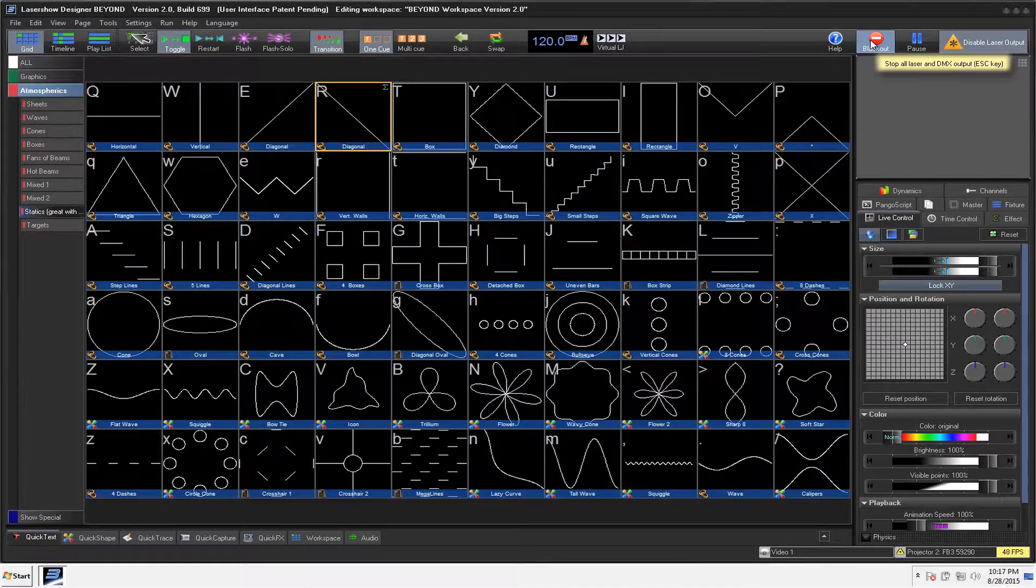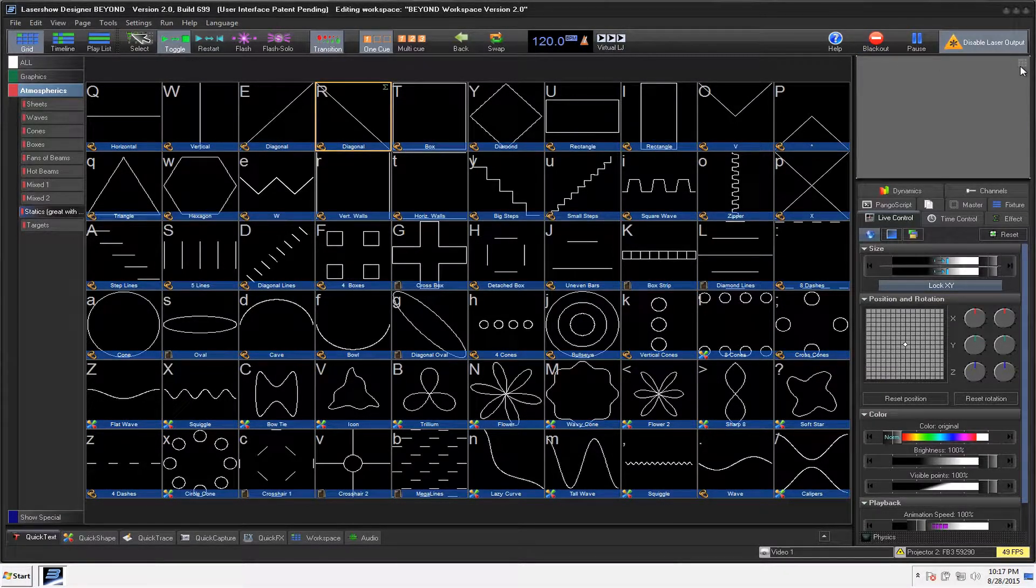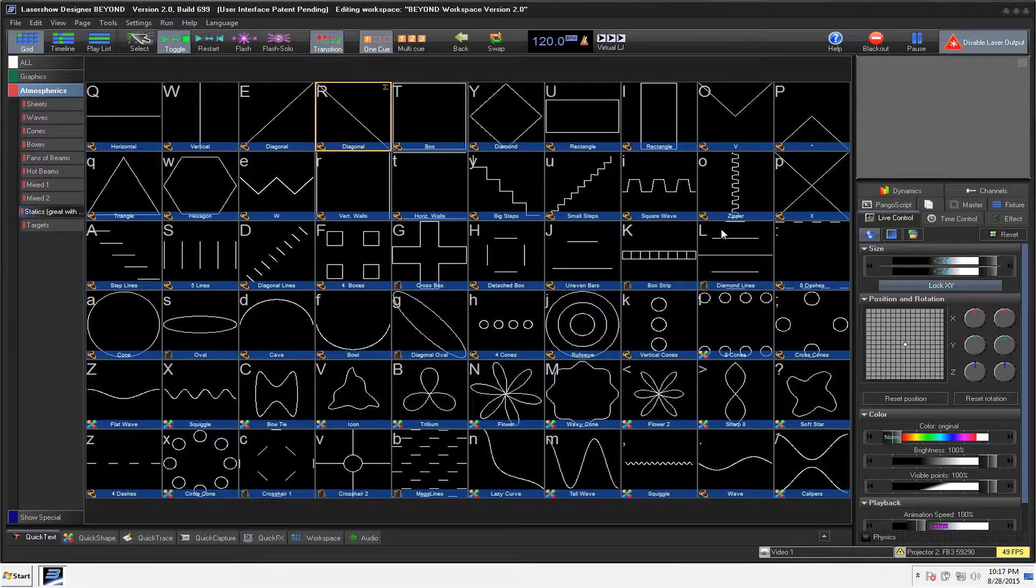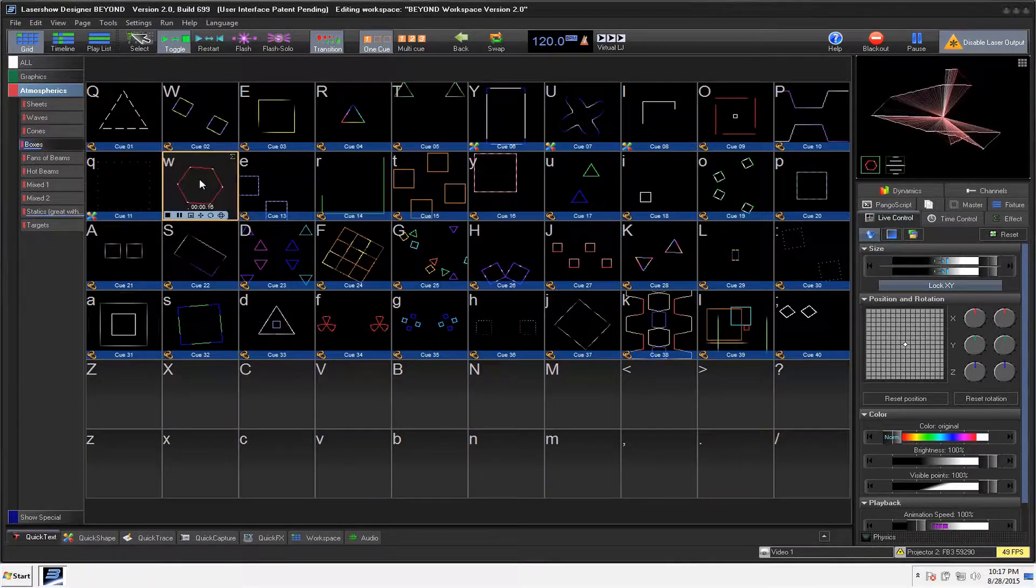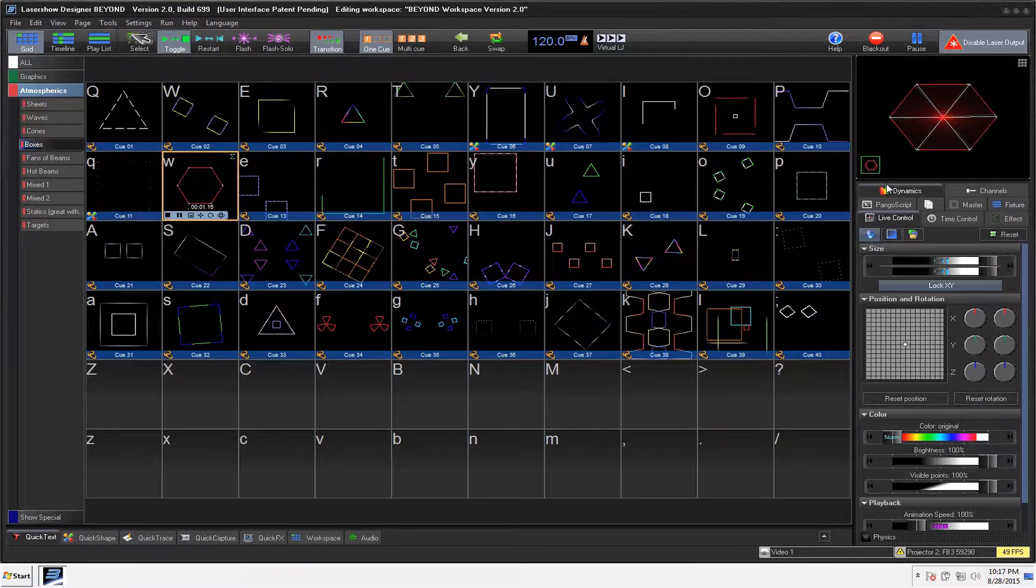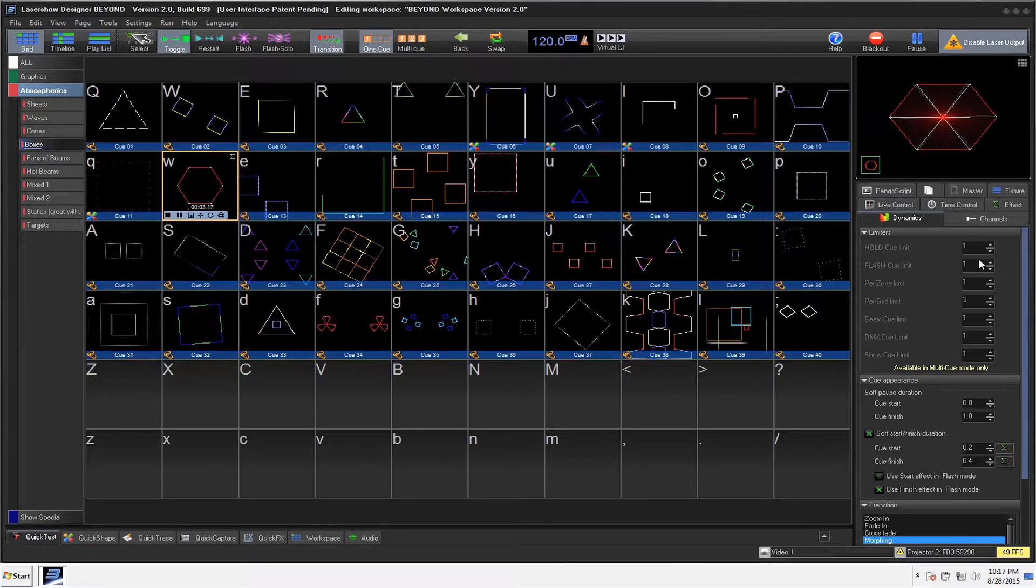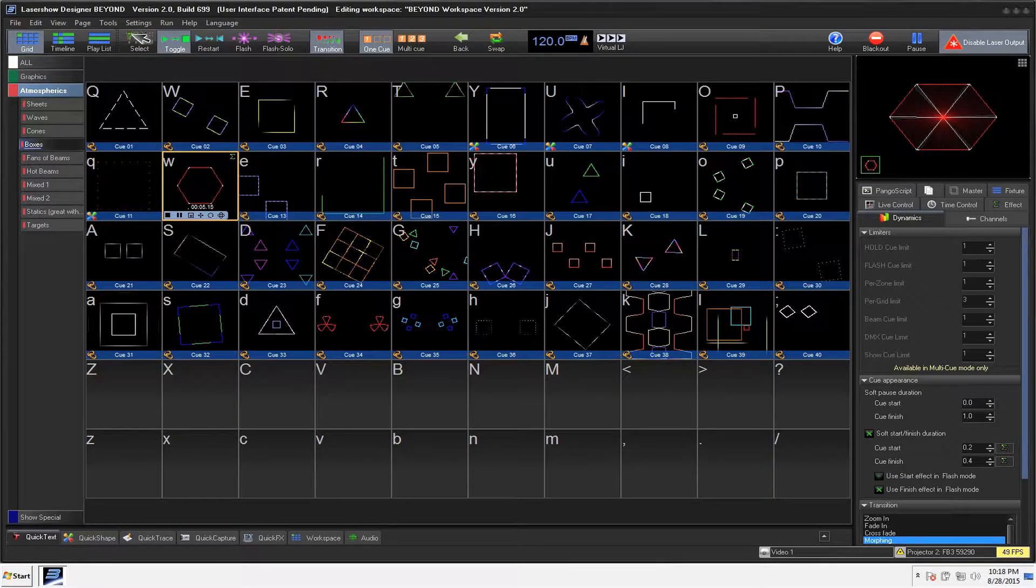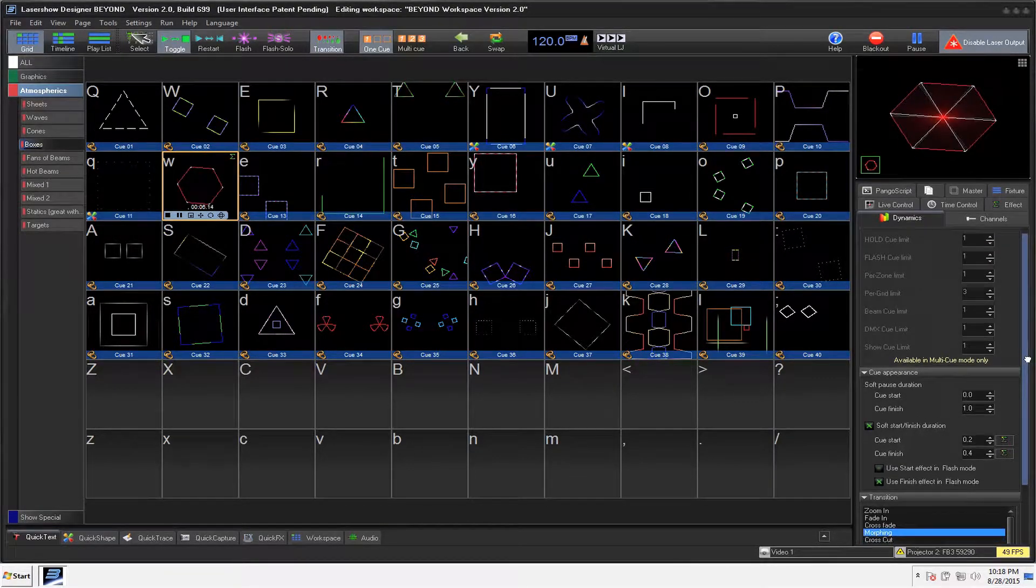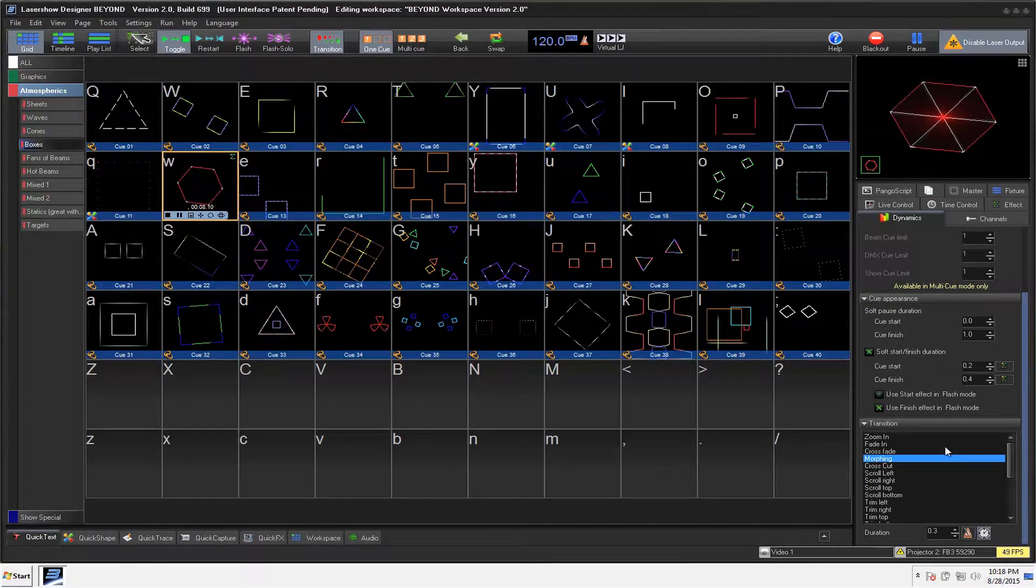We've got our Blackout button, our Pause, our Laser Disabled. On this side over here, we've got our Preview Options. And we have our Dynamics. Lots of different options. This is where Beyond goes way, way beyond, no pun intended, Quick Show.